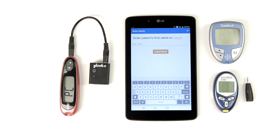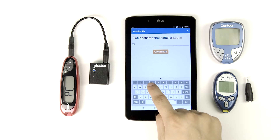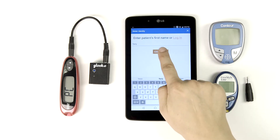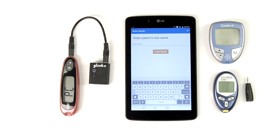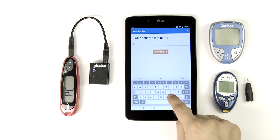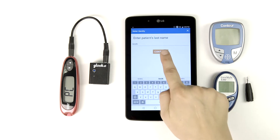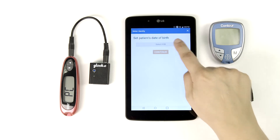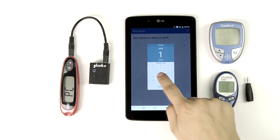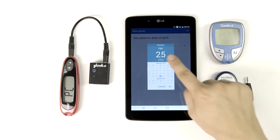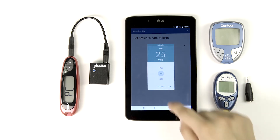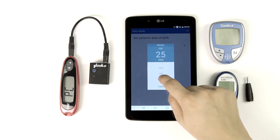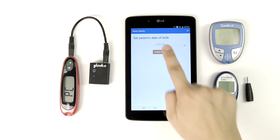Now we're ready to tell Gluco Kiosk who belongs to this device and its data. Type in your patient's first name and tap Continue. Enter the patient's last name. Tapping Continue will take you to the date of birth screen where you can select the patient's date of birth. If you need a different year, tap the year value once to receive a quick scroll option. Tap OK, followed by Continue.